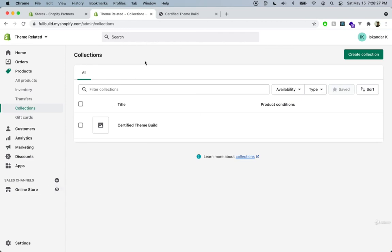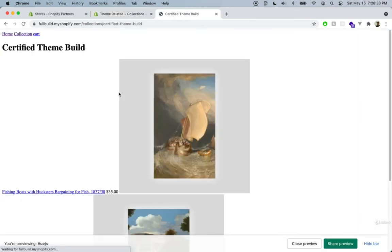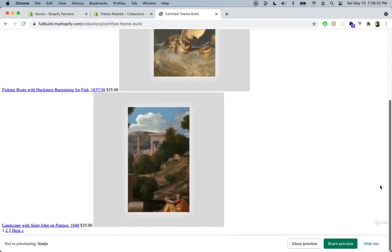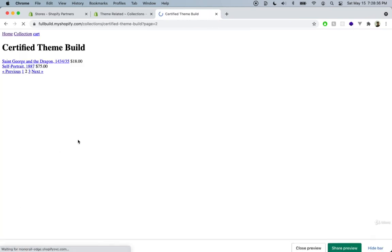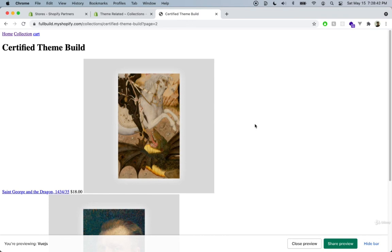Let's go ahead into our store again, and we can refresh and see how our files look. We can see that it's paginated here, so we can go to the next page. Let's go to the next video where we're actually going to start looking at the code and seeing how the collection page works behind the scenes. See you there.